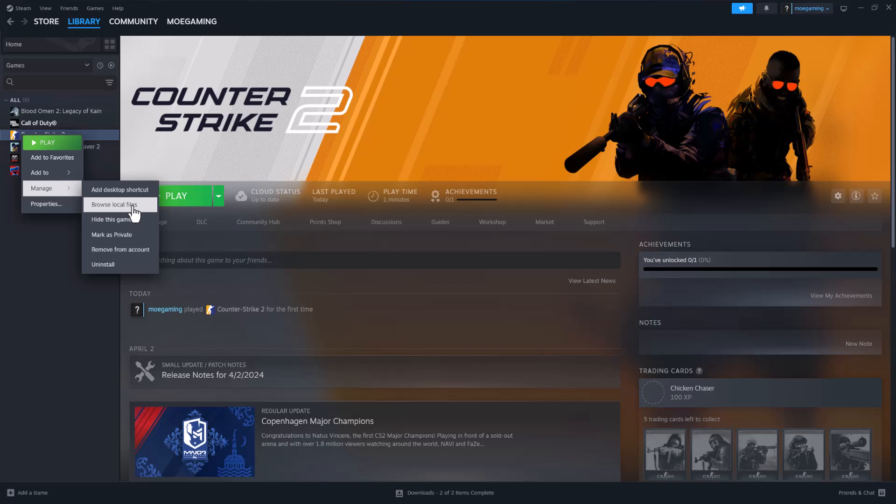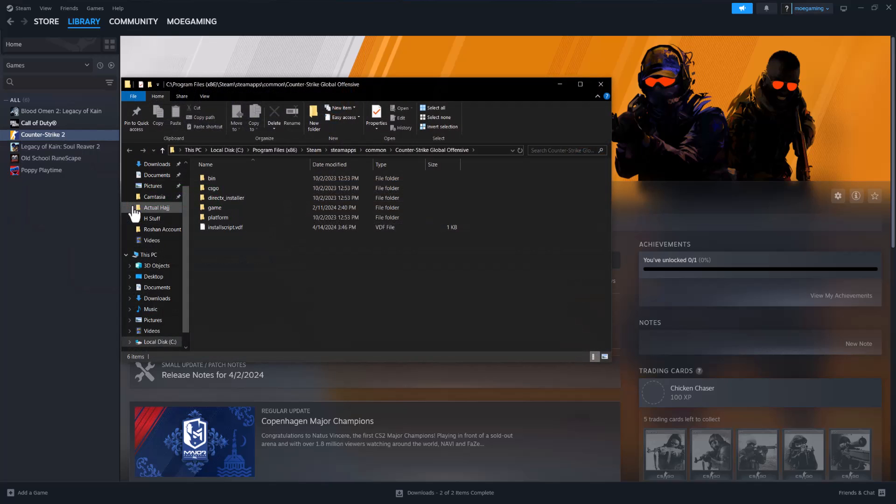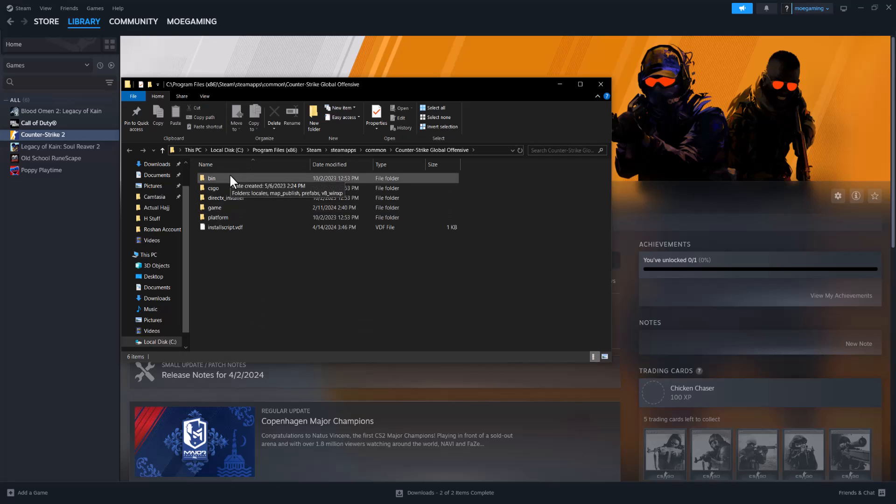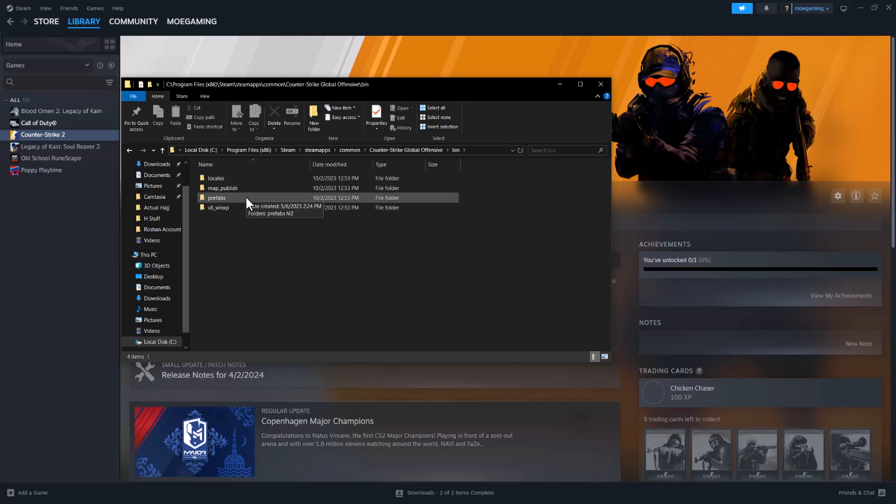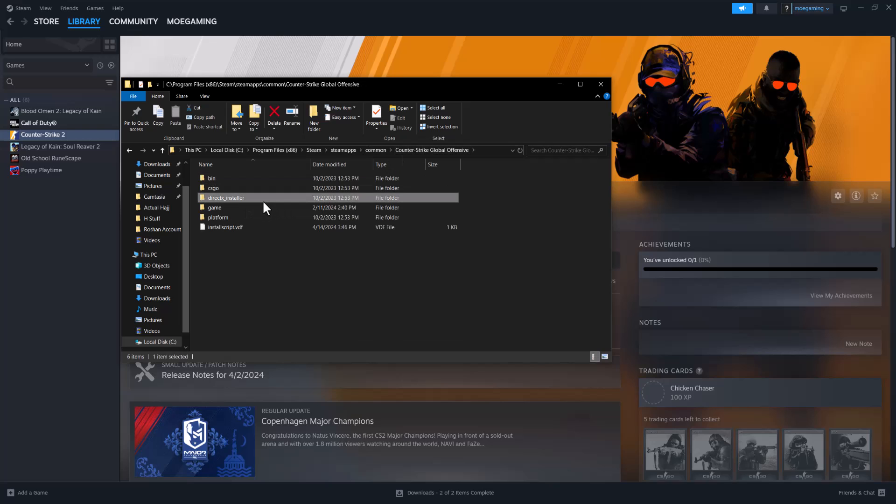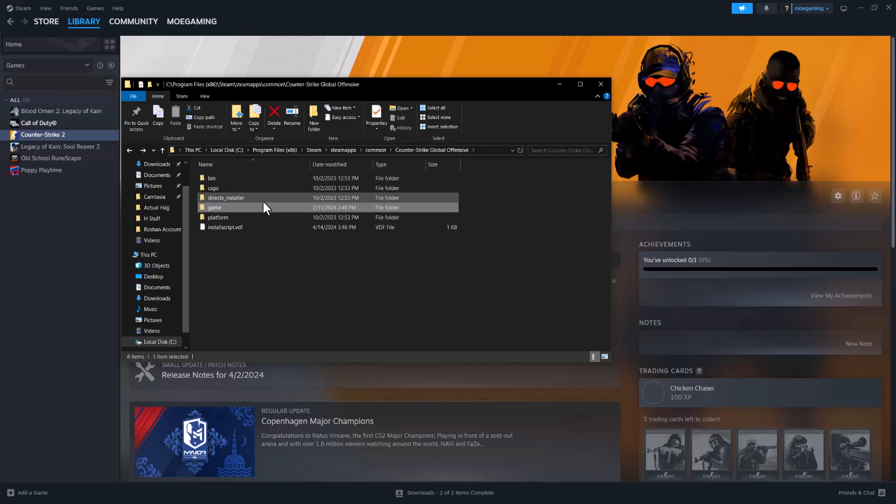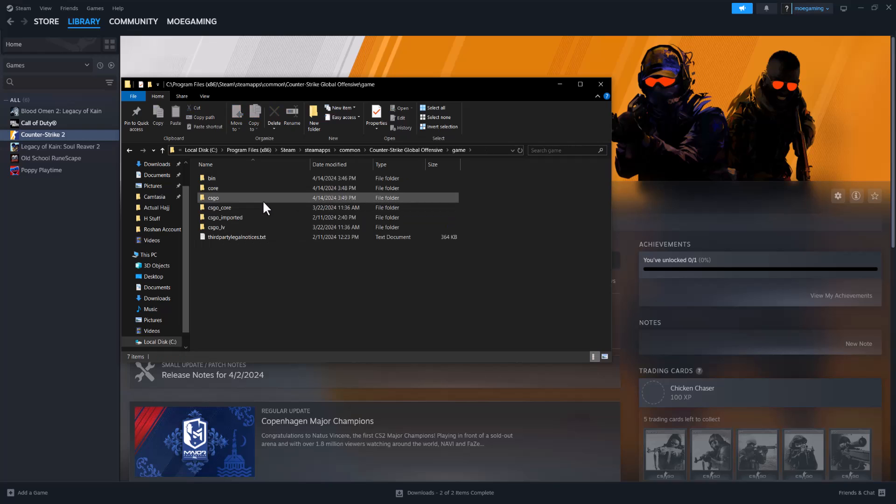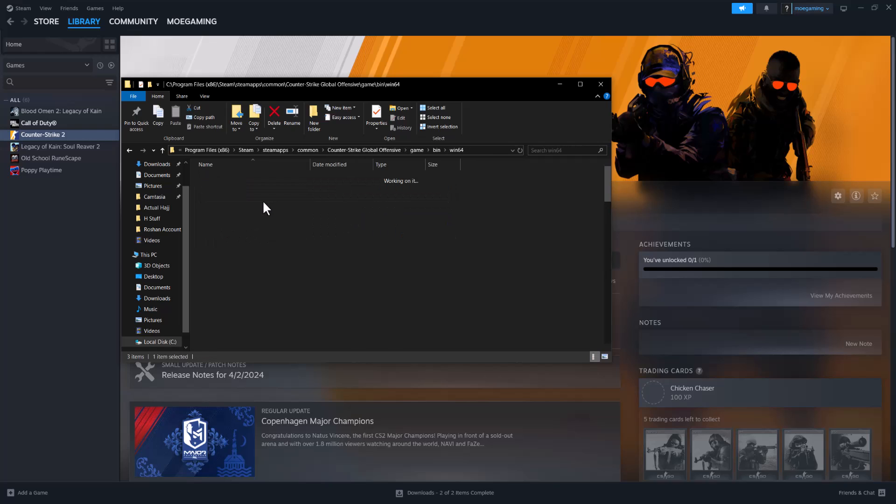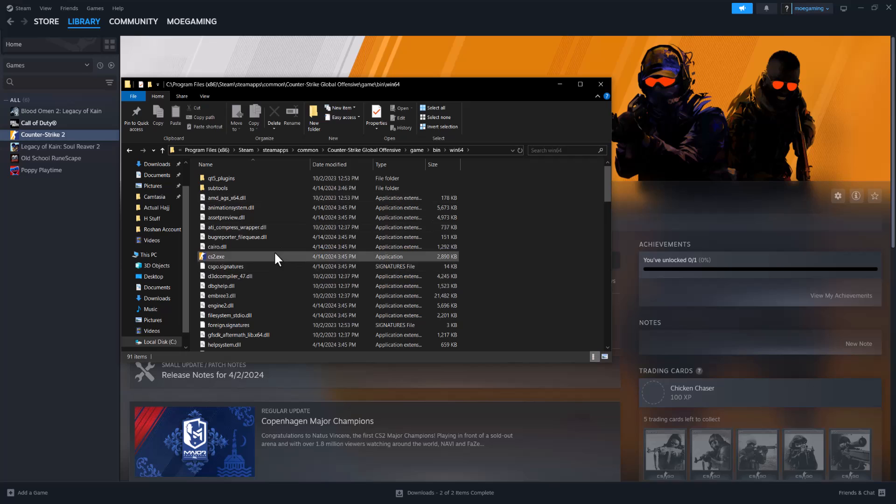The next thing you want to do is click into 'Browse Local Files'. Okay, once you're in here we want to go into bin, and in here we want to go into... oh wait, so first we want to actually go into CSGO... actually wait, let me confirm. We're supposed to go into bin/win64...